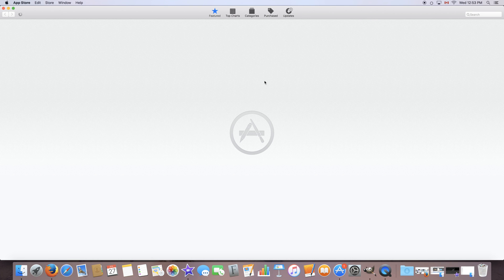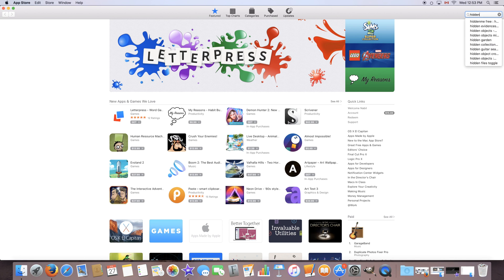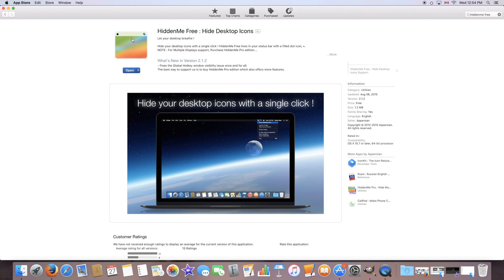So once the App Store is launched go to the search bar and type in hidden me free. Now this will bring up this application right here. The icon might have changed by the time you watch this video but it should be the same title. Now the application is completely free and it is not a trial version so it's completely without any limitations.